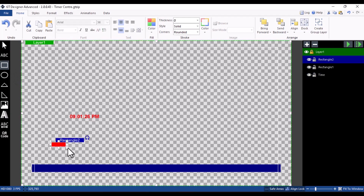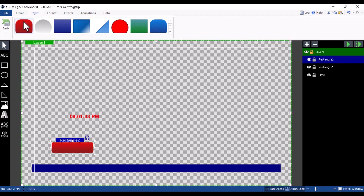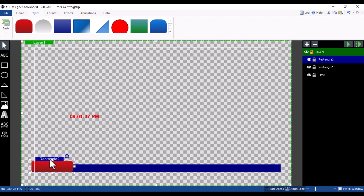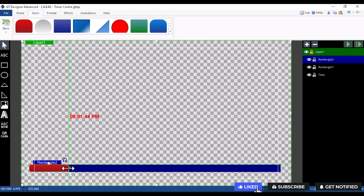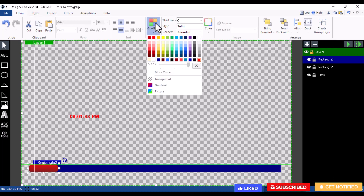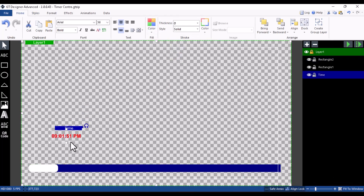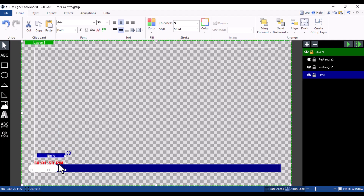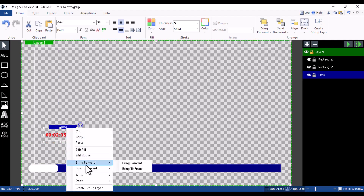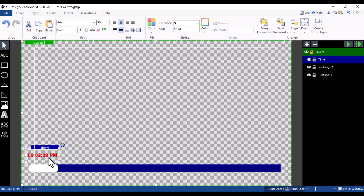Once you've reduced the timer size, click on the Rectangle tool again and draw a small line. Go to Style and choose a style. Position it as a dividing line and place it all the way across. Reduce it a little and change the color to white. Then take the timer and place it on top of it. If the timer is behind it, right-click on the timer and select Bring to Front — and you can see it's now in front.